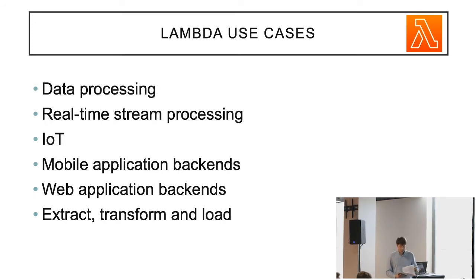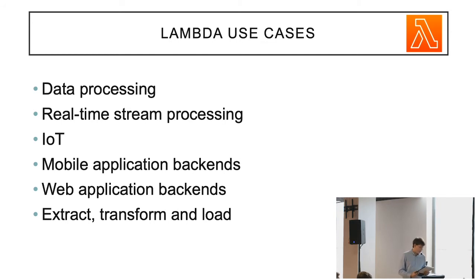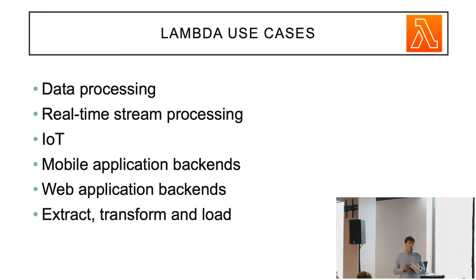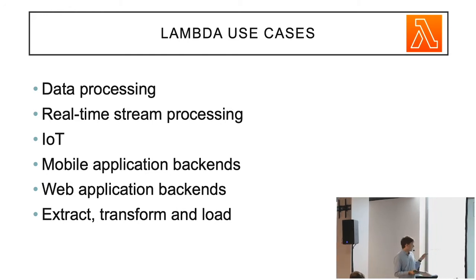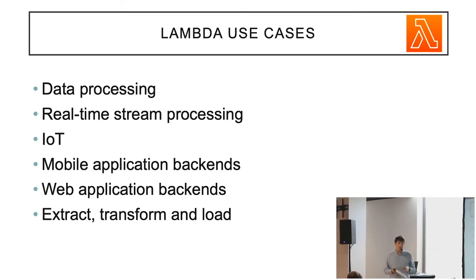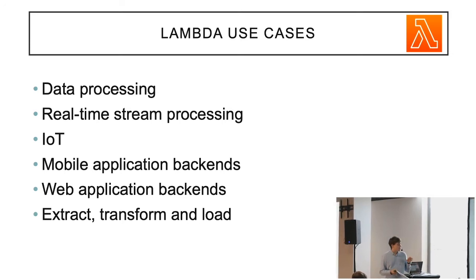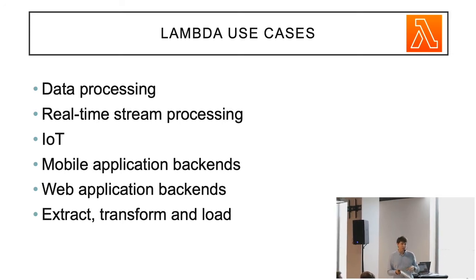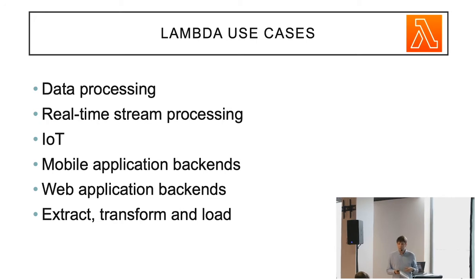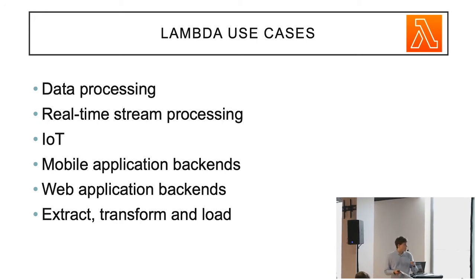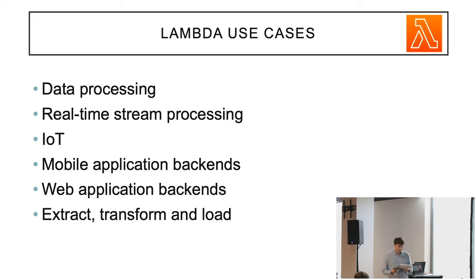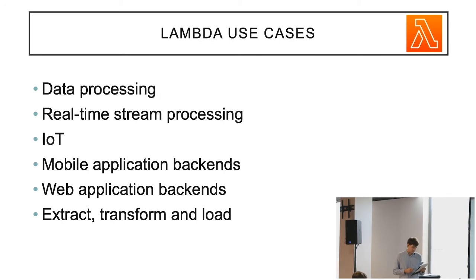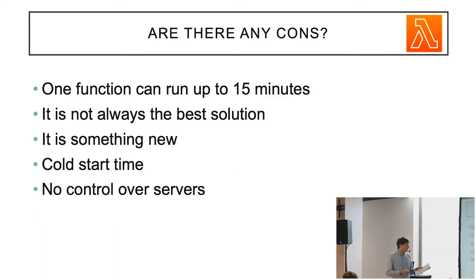There are many use cases for Lambda. The best ones are web application and mobile application where Lambda acts as backends. However, it is also great in IoT scenarios when you have a lot of devices sending constantly data which should be, for example, analyzed and stored in another place. It is also great for simple data processing or, for example, ETL processes.